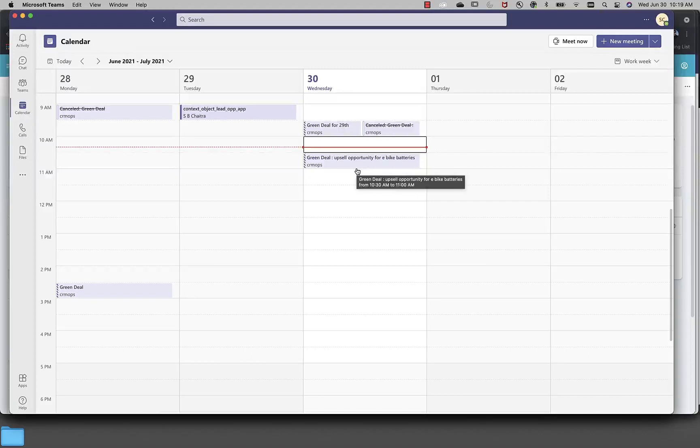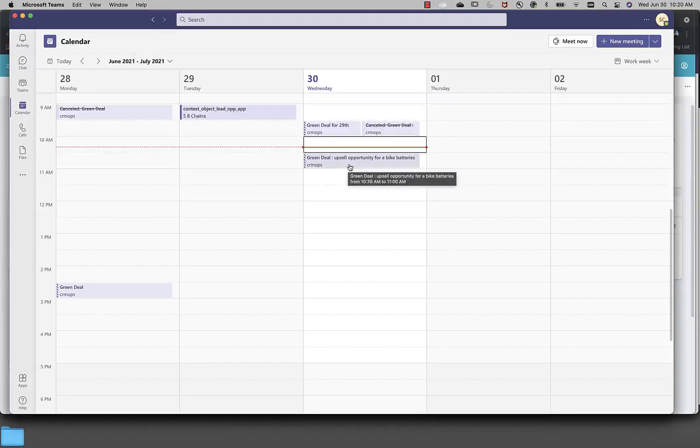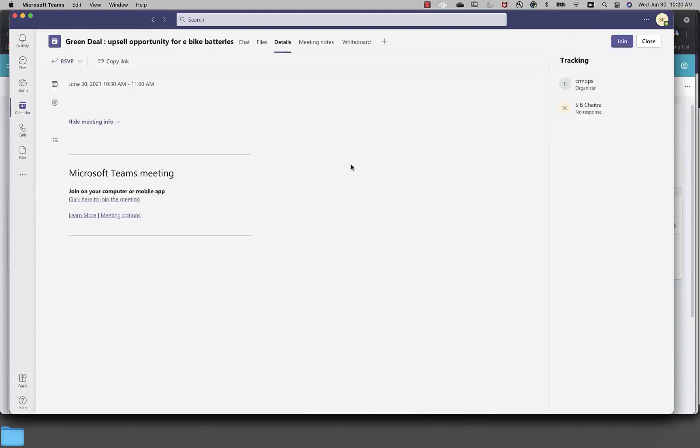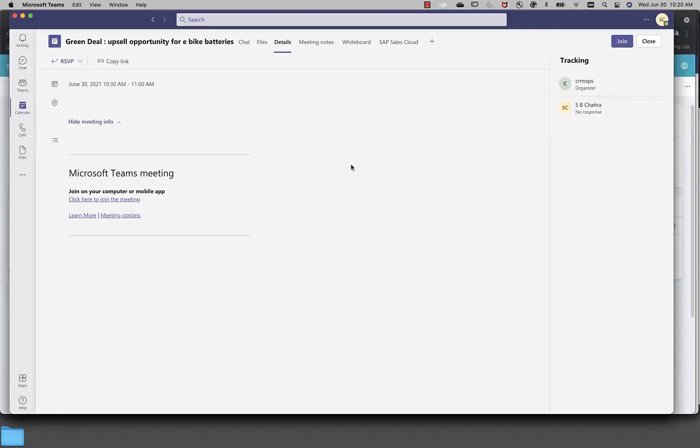Now, before the meeting started, once my team member gets the meeting request, I would like to know what is the context behind it. Why this is created. And I know from the subject that there's an upsell opportunity, but for which opportunity. So, I would like to get the details of it. Now, the beauty of this integration is that when we have created this meeting, I have already added some context information from sales cloud, which is embedded in this meeting.